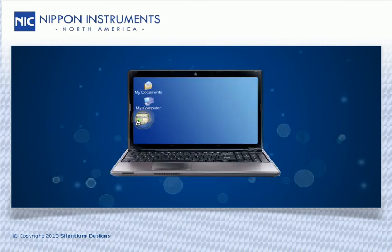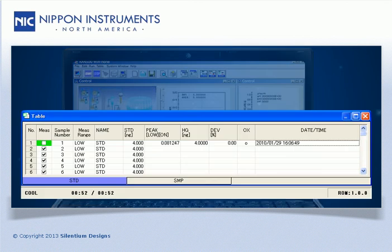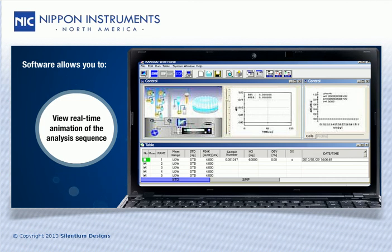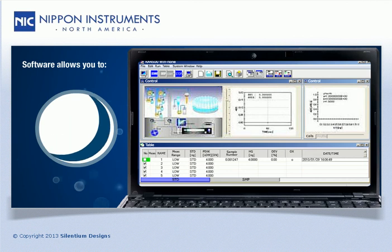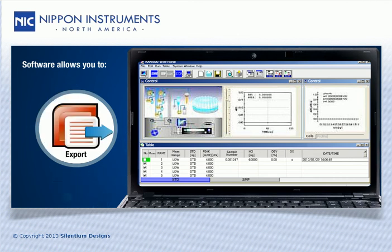The software uses a simple Excel spreadsheet style sample sequence and is very user friendly. It includes a real-time animation of the analysis sequence that allows the user to follow along during each measurement. The sample sequence is easily edited at any time during operation, allowing the user to add or remove samples with ease. Once results are obtained, they can be printed directly from the software report or exported to a LIMS with a simple click of the mouse.